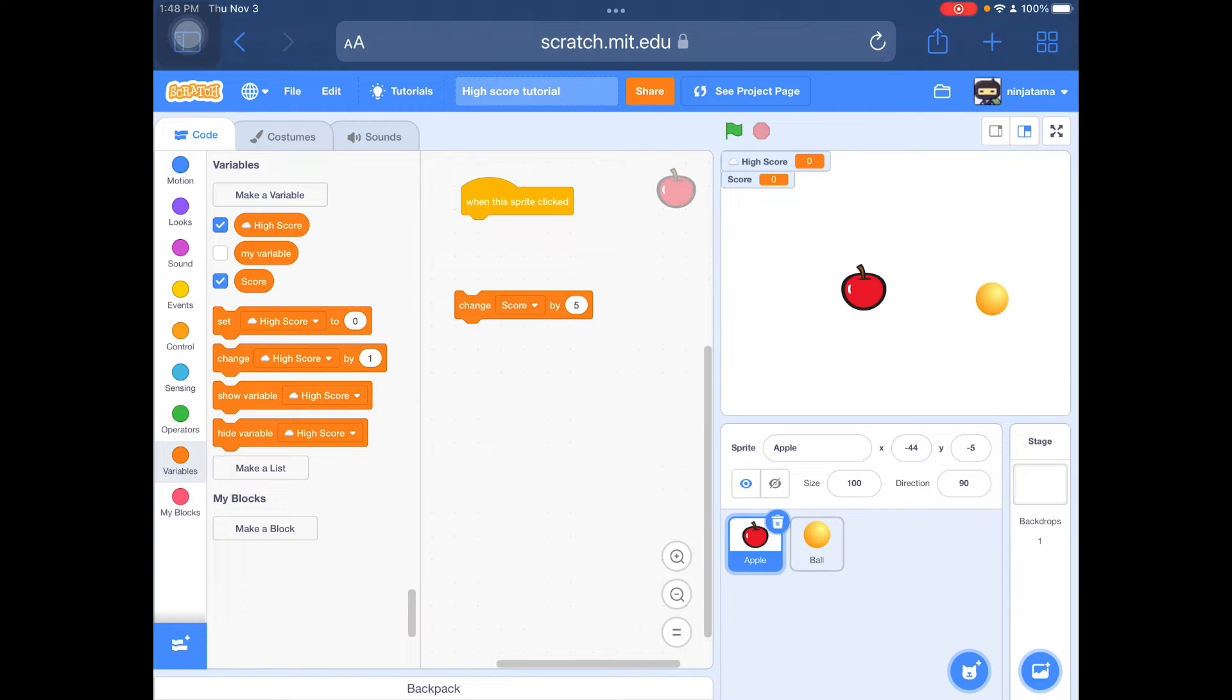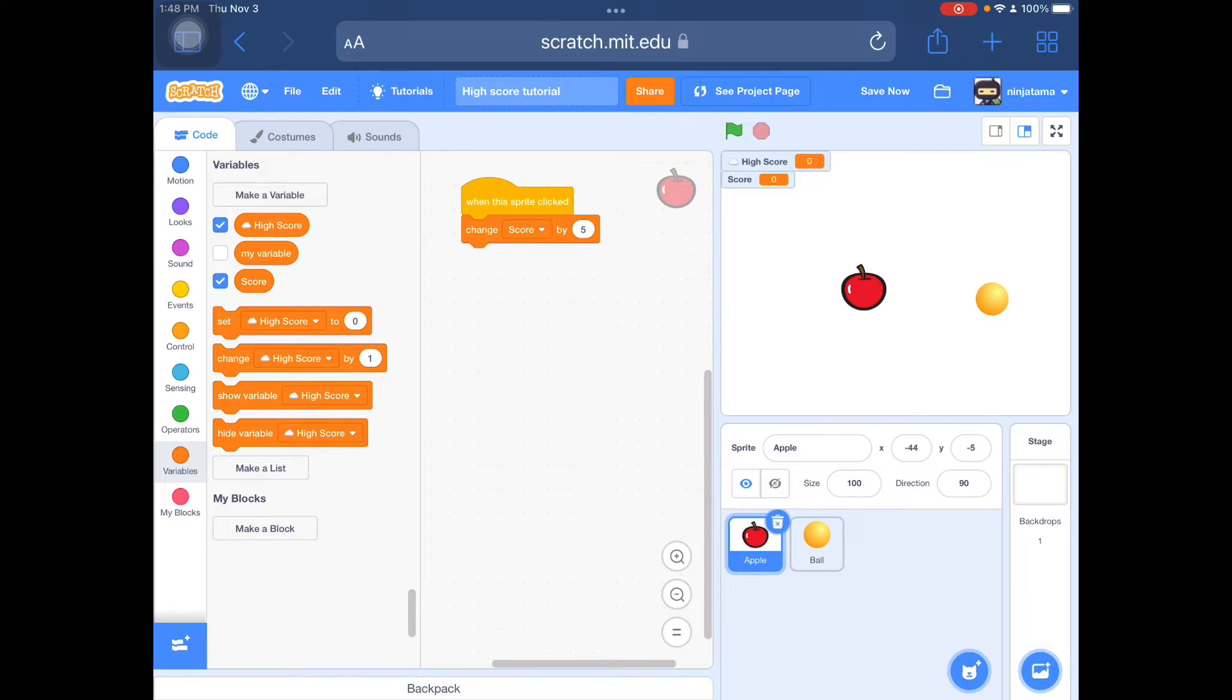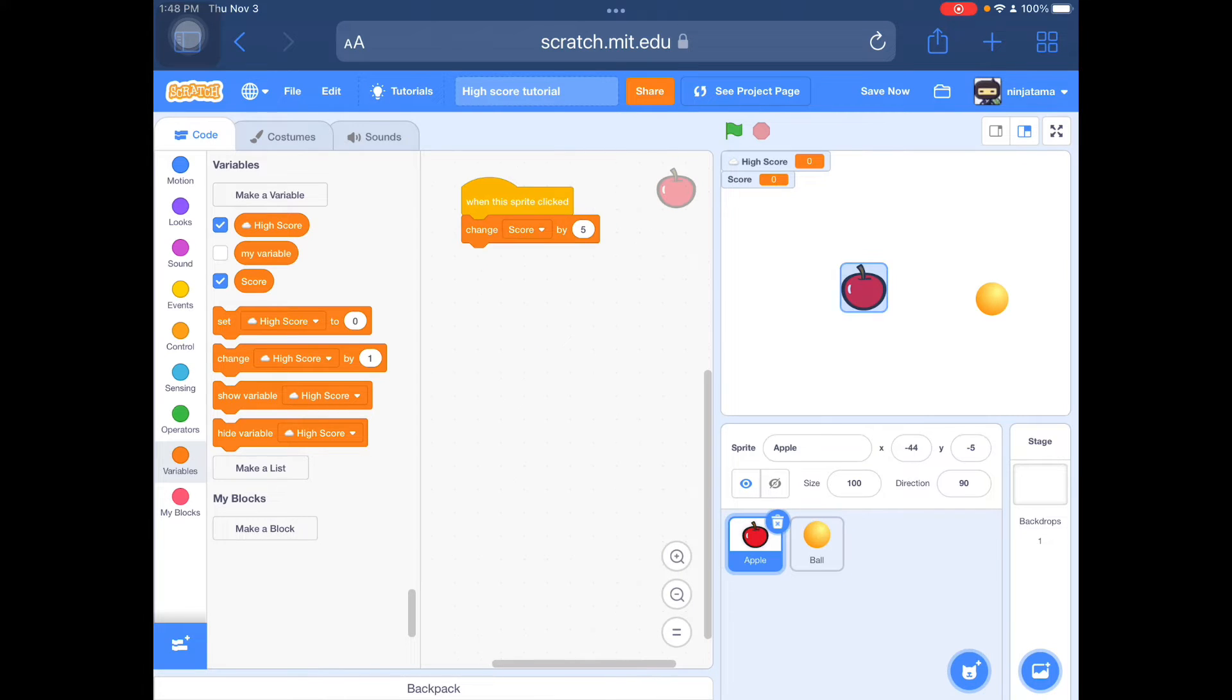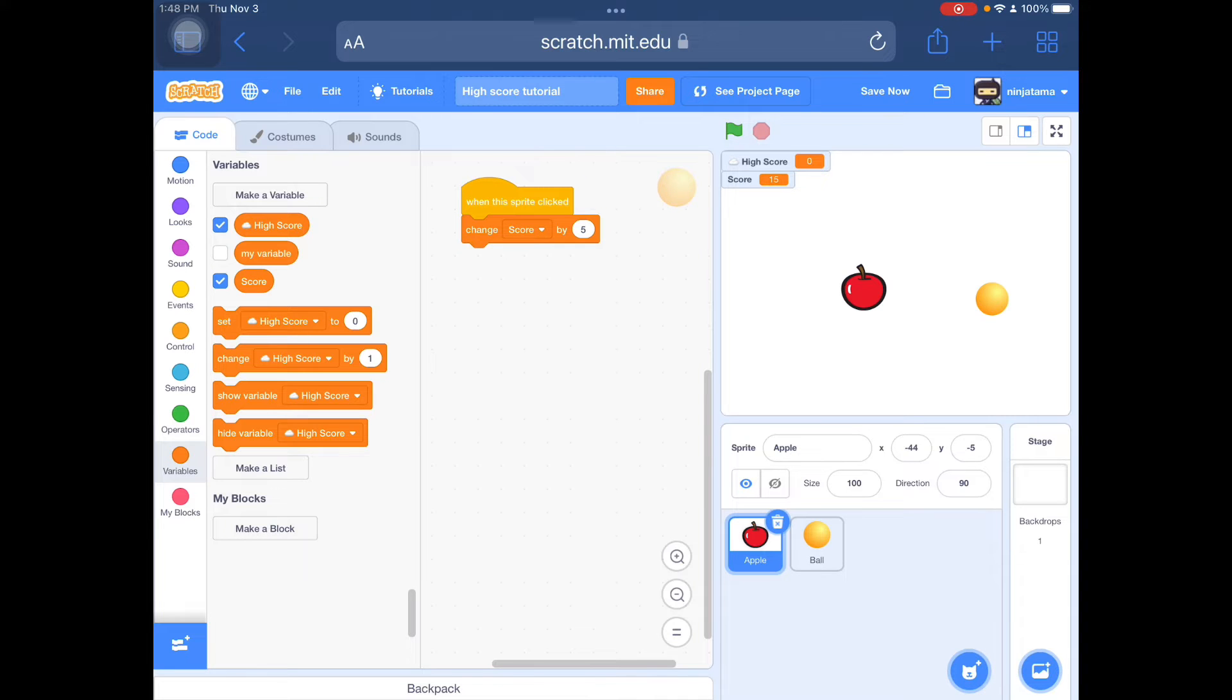I have a score right here, change score by 5 when this sprite is clicked for the apple. So here's just a simple score system. It's going to change when you click on it. Let's see. It's changing the score right here.